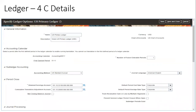Now, where exactly is the chart of account placed for the ledger? Here, in this example, the ledger name is US Primary Ledger. The major properties of the ledger — the four Cs — are: currency (USD), chart of accounts (the combination just shown), accounting calendar (whether you have 13 periods or 6, what the first period is), and sub-ledger accounting. These are the four important properties of ledger configuration.